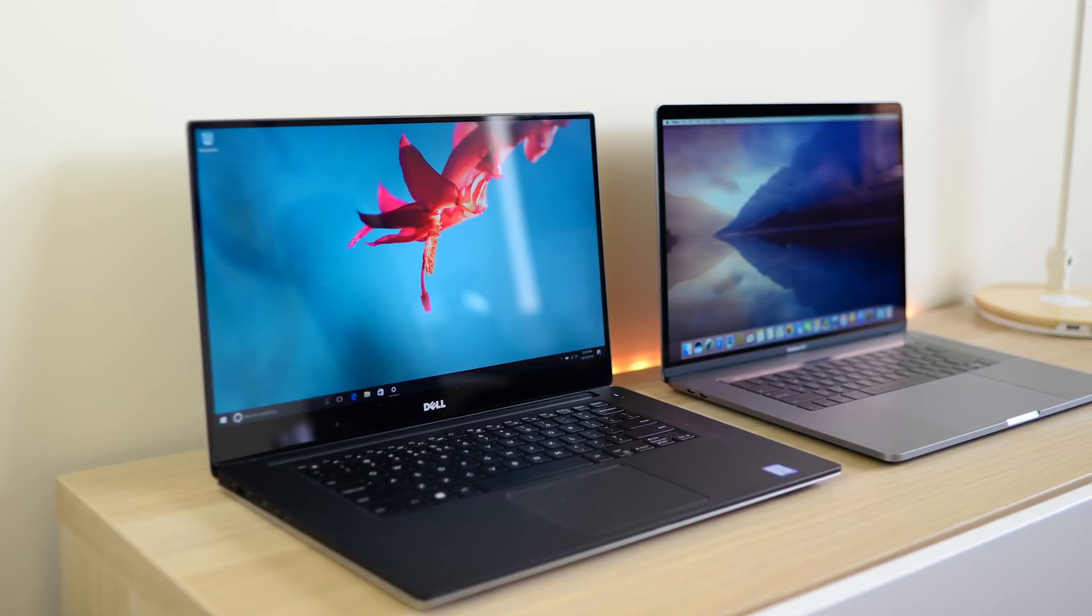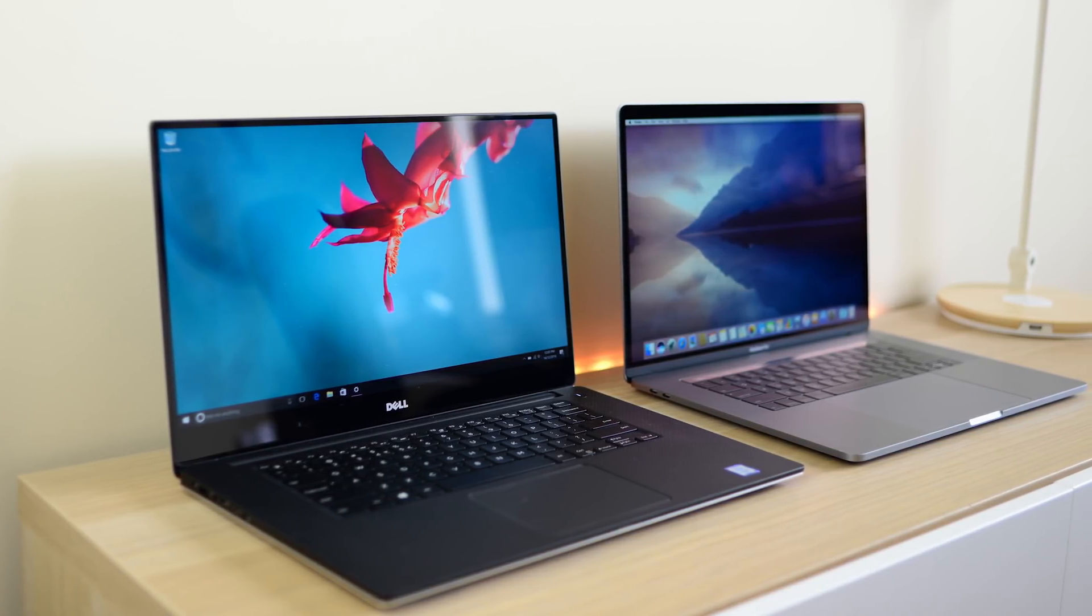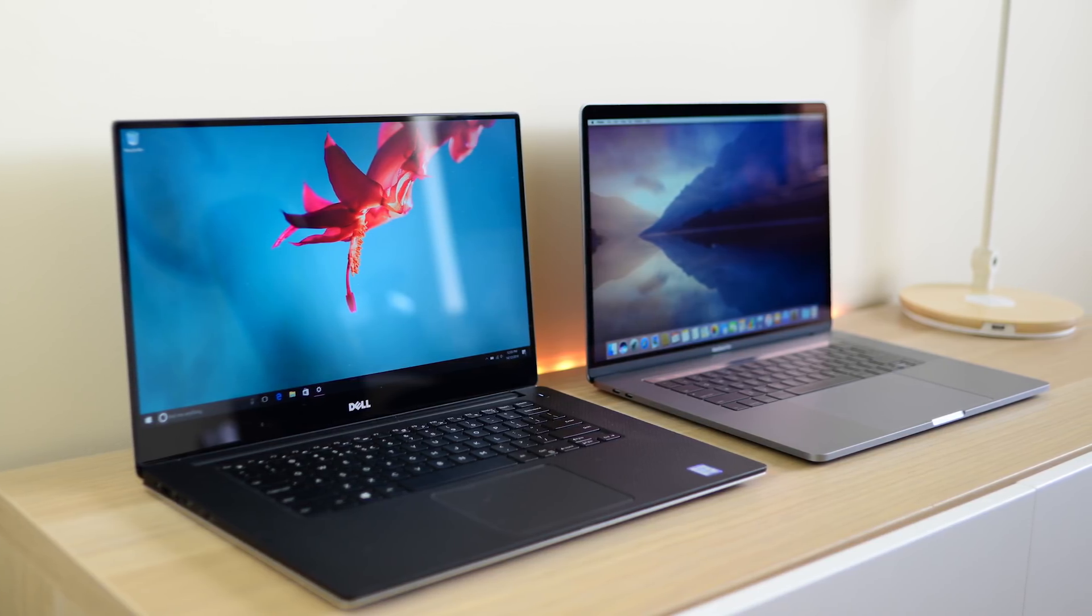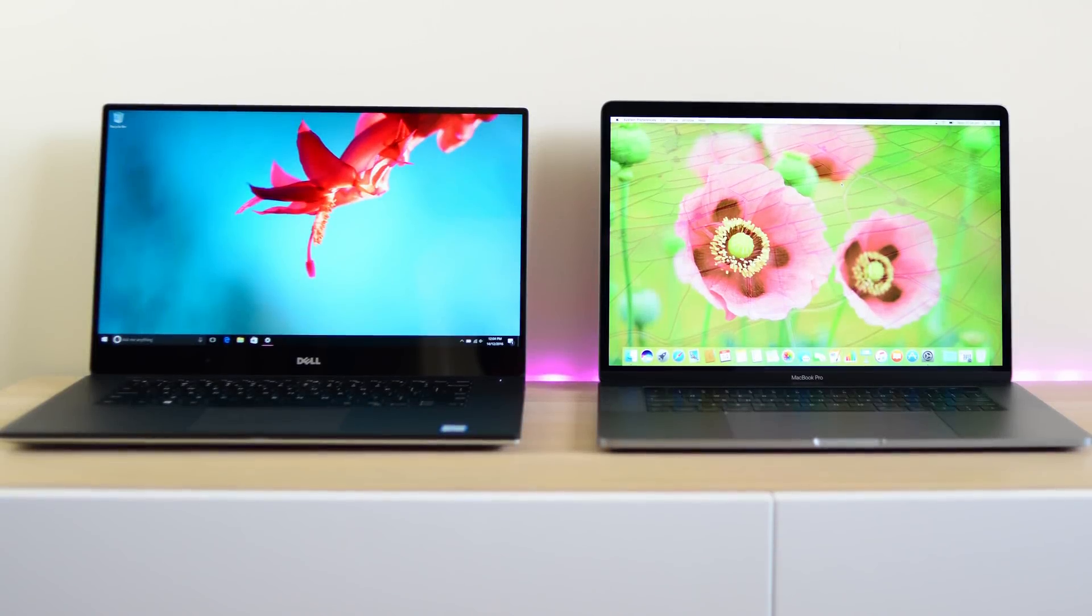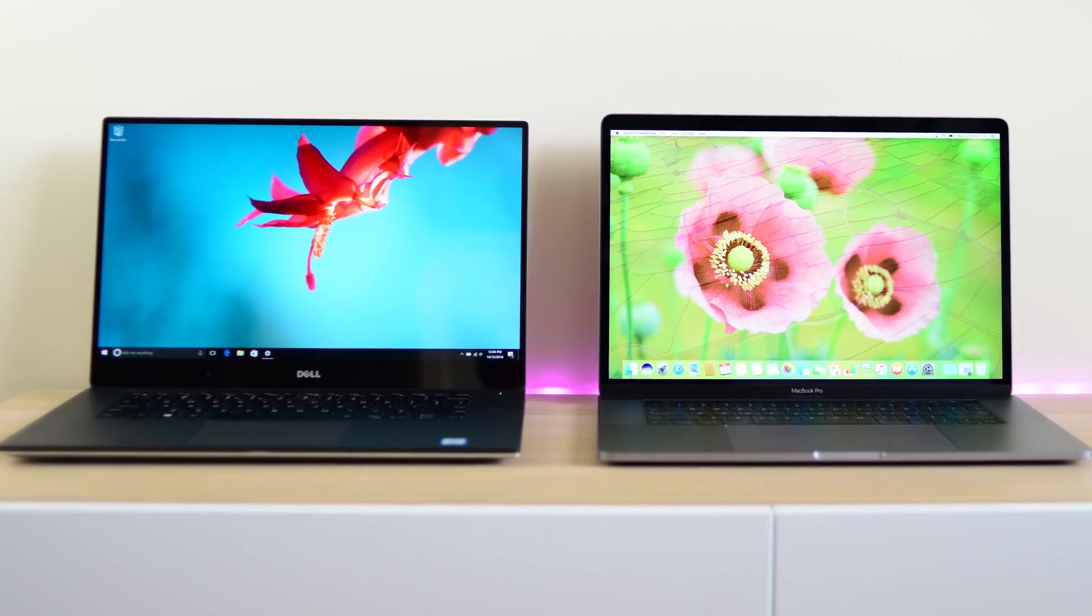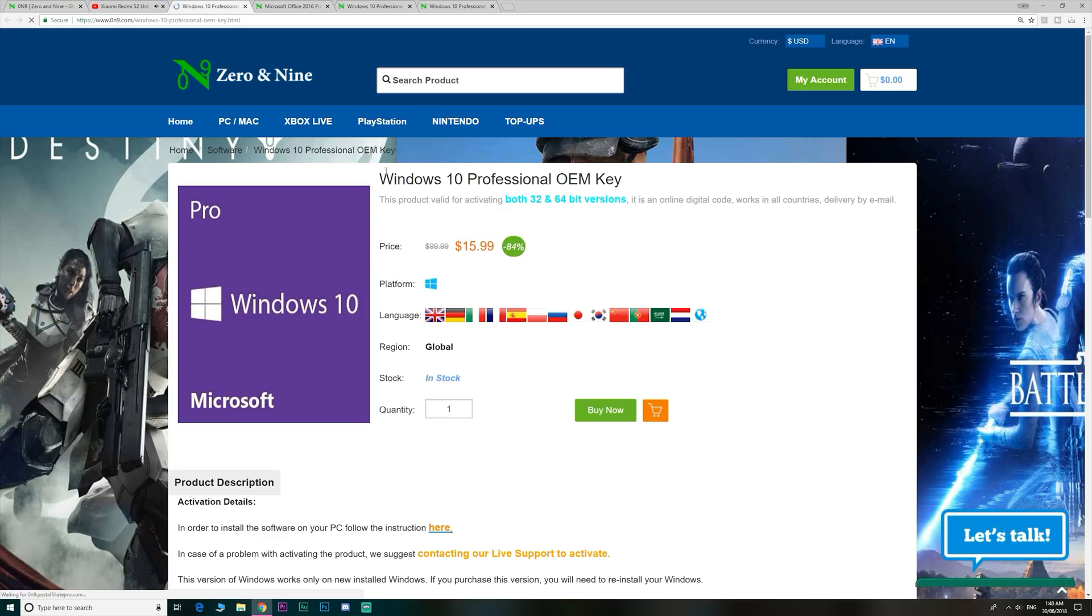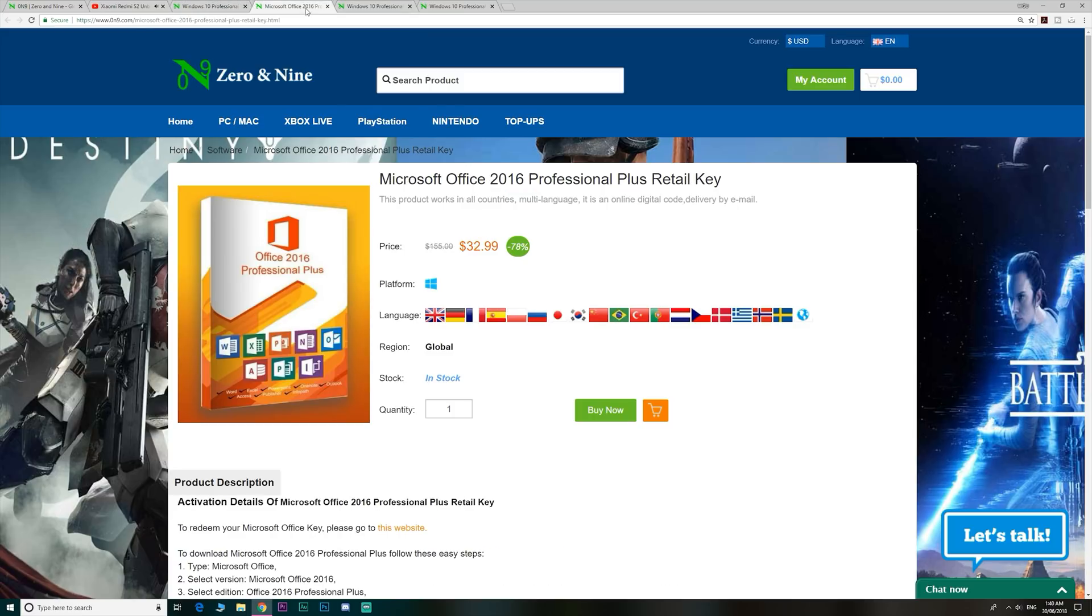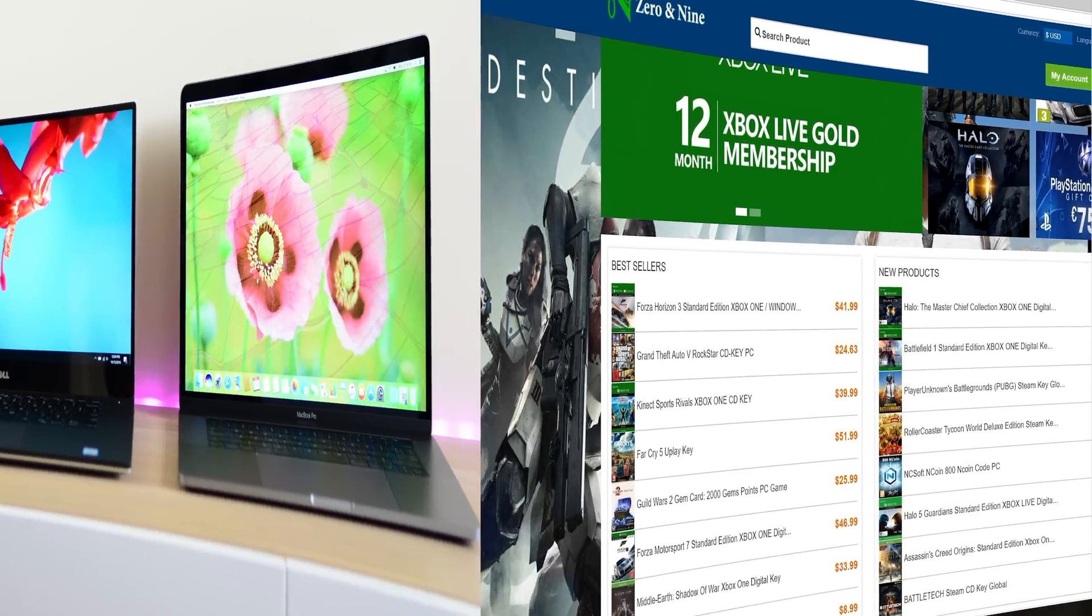Yes, the showdown you've all been waiting for: XPS 15 versus MacBook Pro 15. If you want to upgrade from Windows Home to Windows Pro or just get insanely cheap Windows and Office 2016 keys, head on down to Zero and Nine. Links are in the description and I even have a discount code for you. They also have cheap gaming keys too.